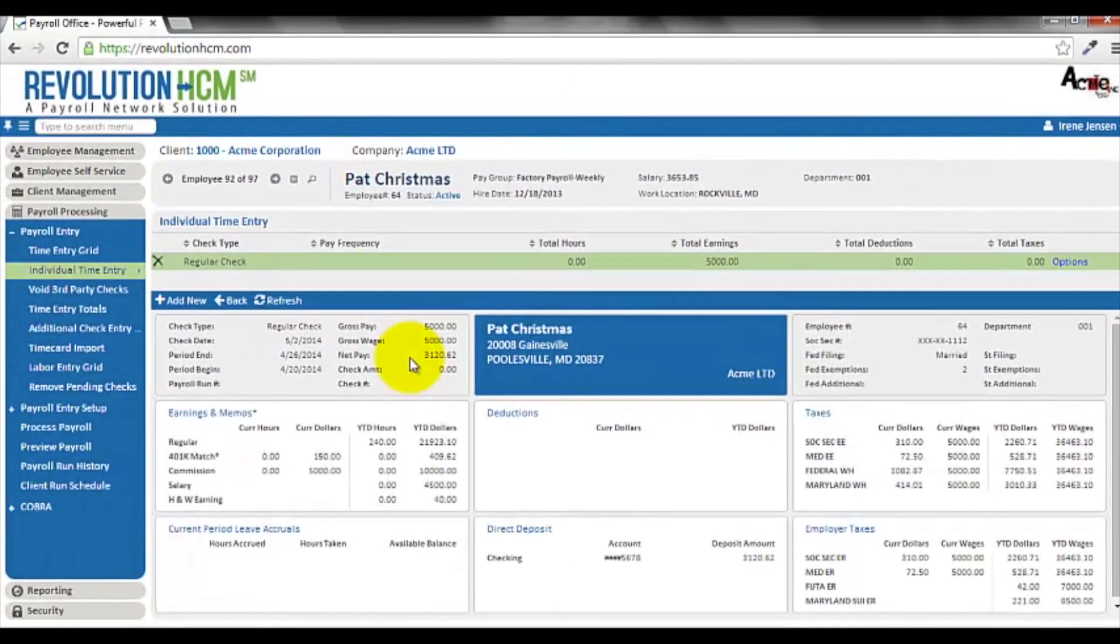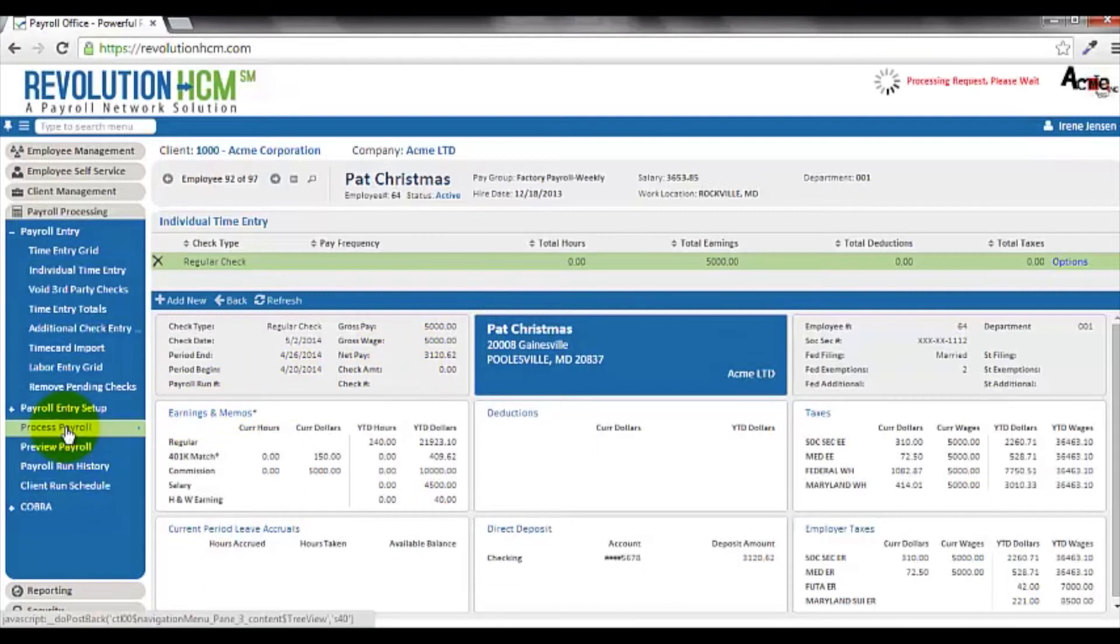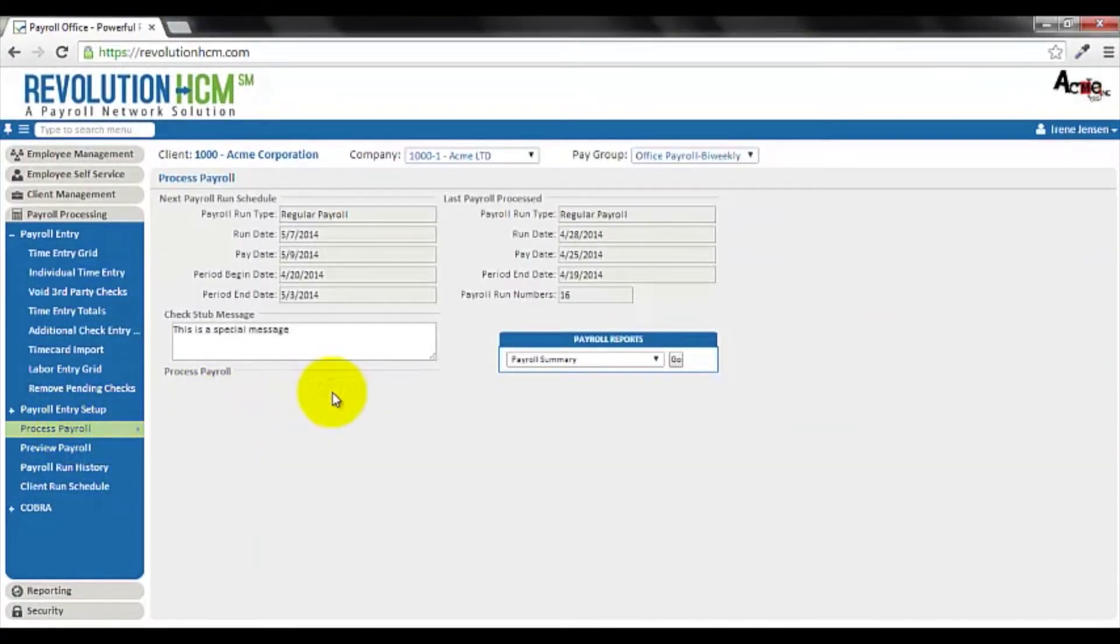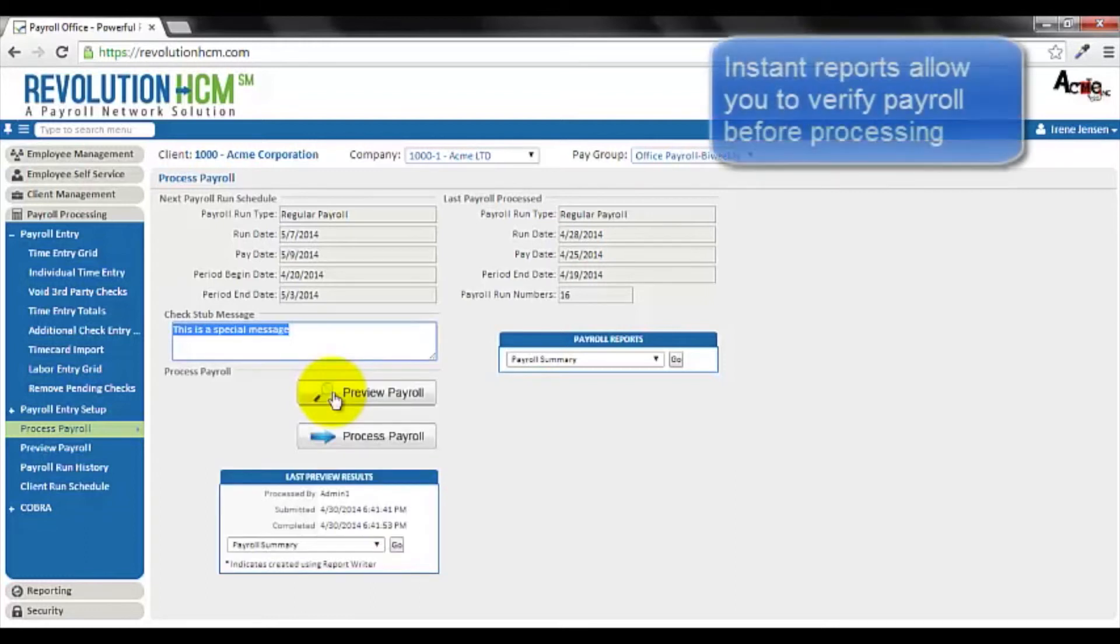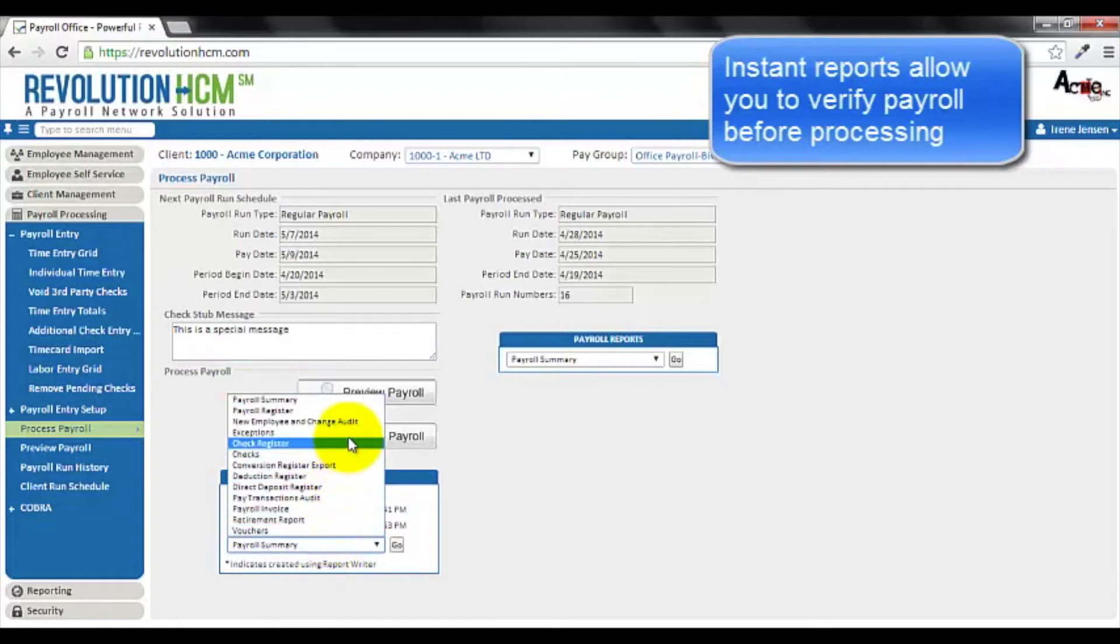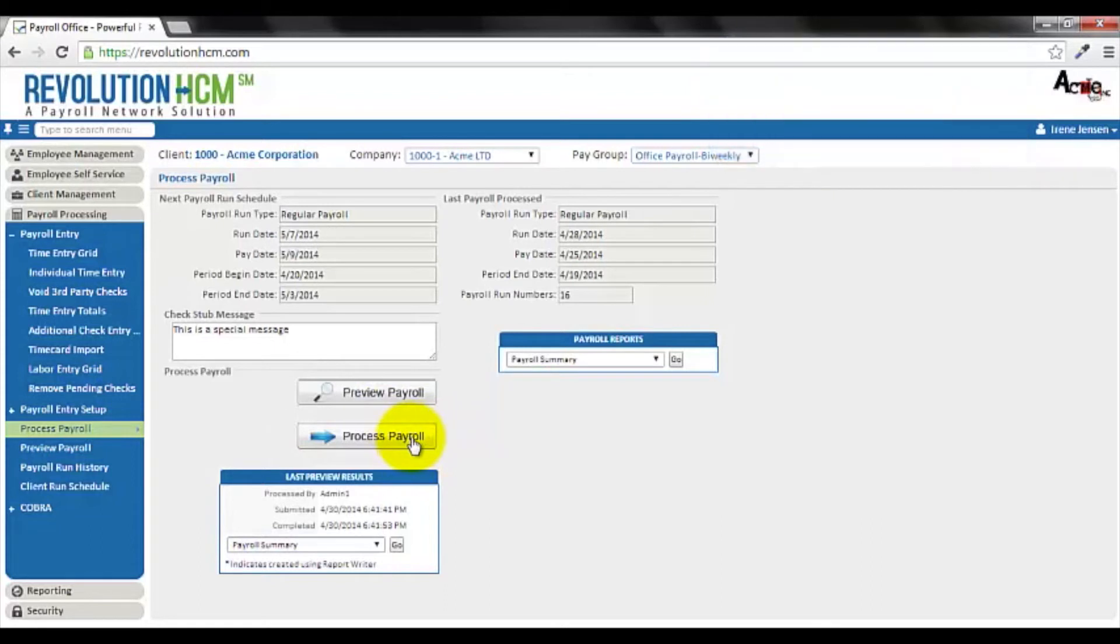When you've finished with your time entry grid and individual time entry, you'll now move on to the process payroll function. In order to preview your payroll, you may press the preview payroll button, and Revolution HCM will instantly generate numerous reports, allowing you to verify that your payroll is absolutely correct before you ultimately choose to process your payroll.